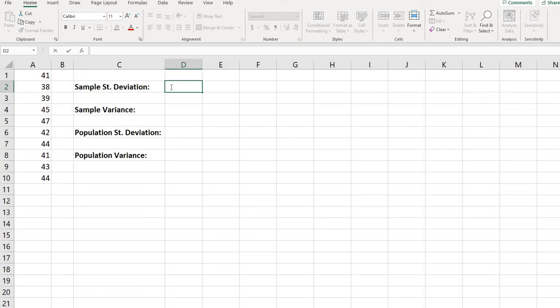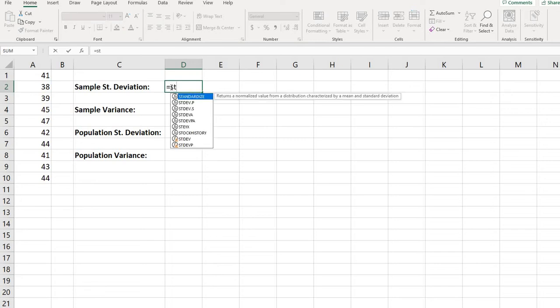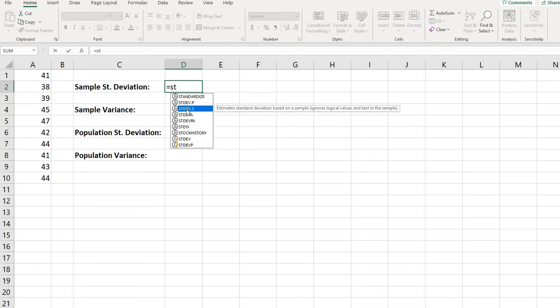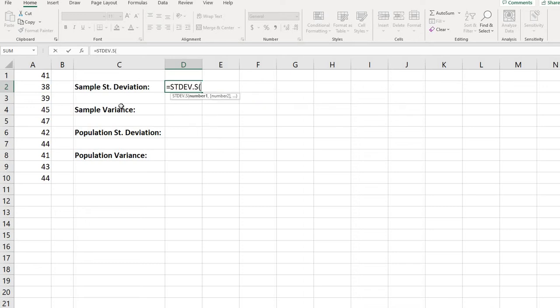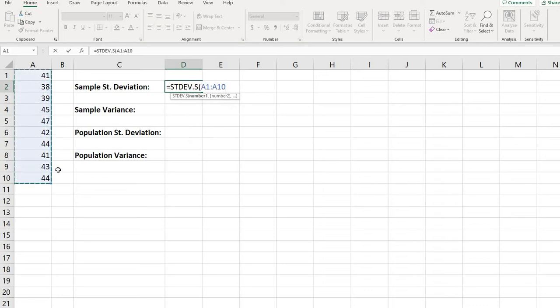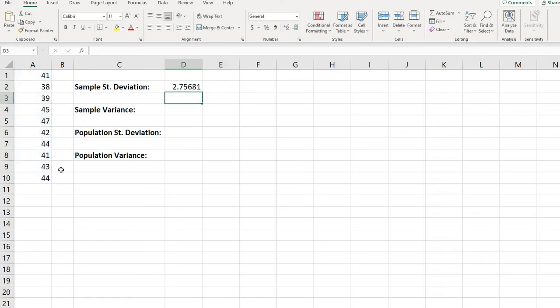In order to do this, to find the sample standard deviation, you would just start typing standard deviation, and notice that it says standard deviation dot p or standard deviation dot s. So for this one, because it is the sample standard deviation, I would do the dot s, and if you double click it, it will tell you to select your data. And then you just close your parenthesis and it will give you the answer.